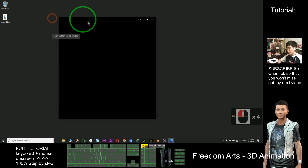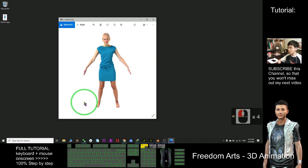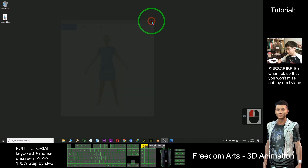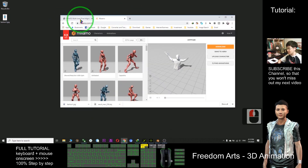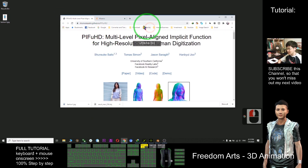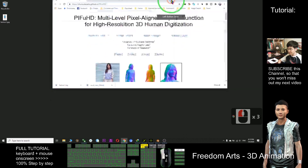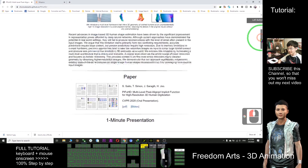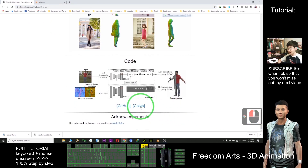After that, the next step we are going to do is convert this picture, this image, into a 3D mesh. So first you need to enter this website. I already put this link in my video description at the bottom. Enter this website and scroll down to the bottom, then click the Colab link.